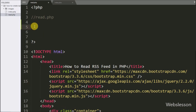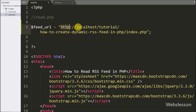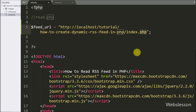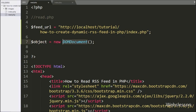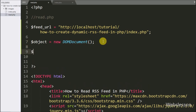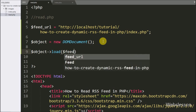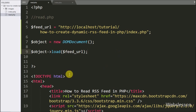For this, we go to the read.php file. Here first we write the dollar feed_url variable, which is equal to the base URL of this folder with index.php file. This URL will generate the dynamic RSS feed when it is called. Below this, we write dollar object variable equal to new DOMDocument class. The DOMDocument class is used to read the entire XML document with the root of the document tree. After this, we write dollar object with the load method and pass the dollar feed_url variable. This method will load the XML data from that URL.